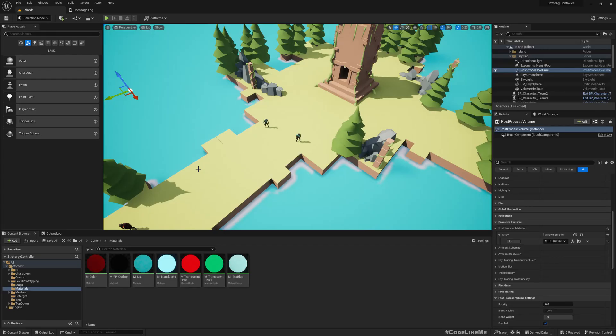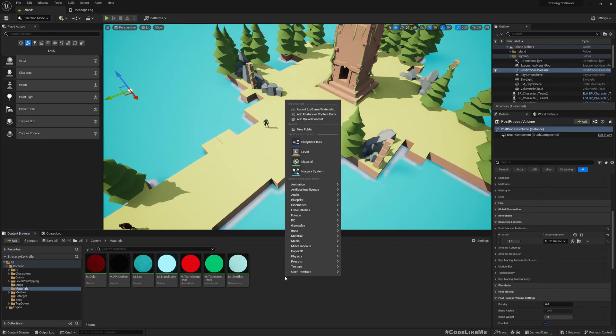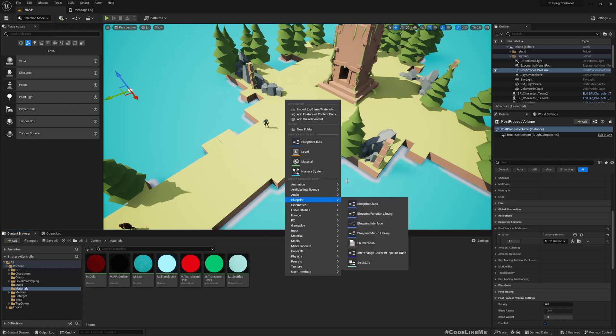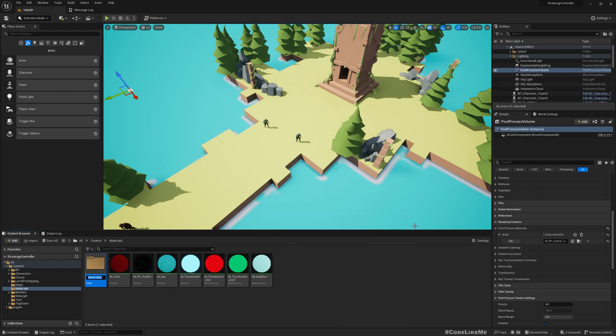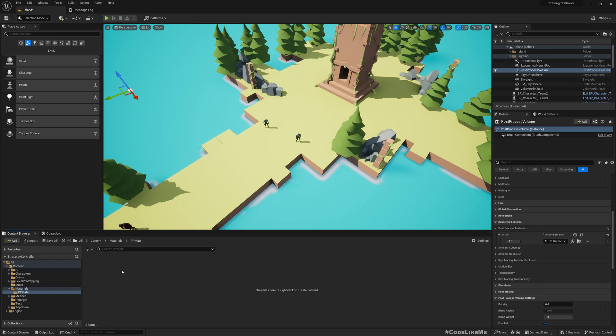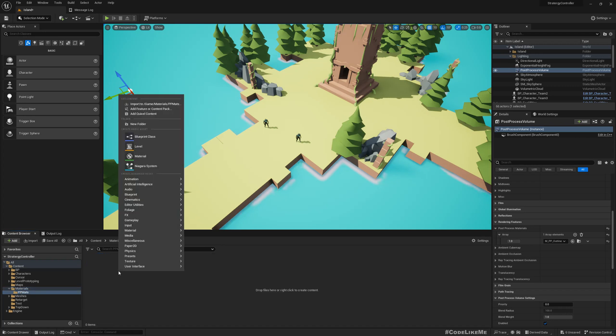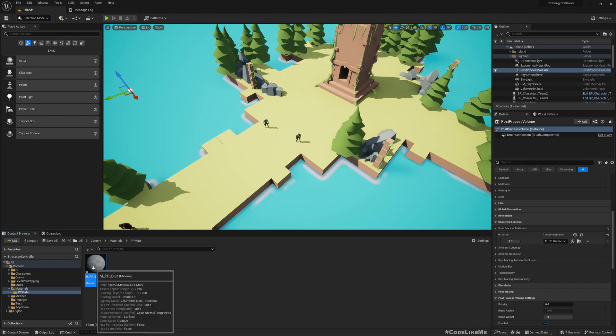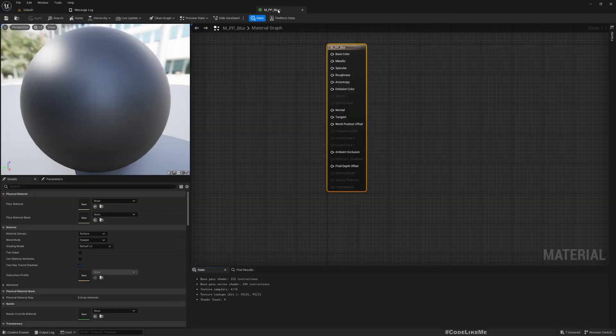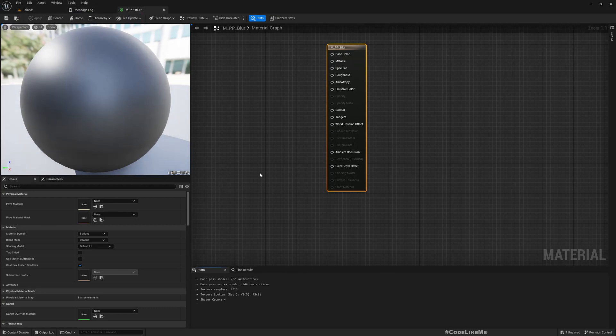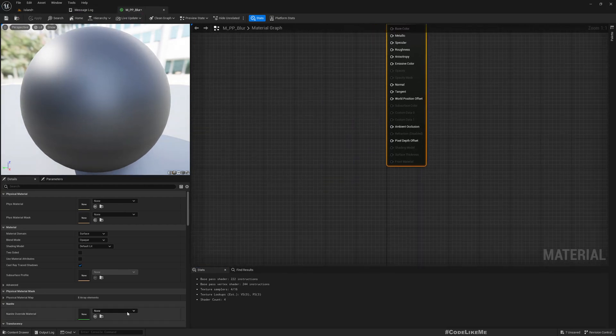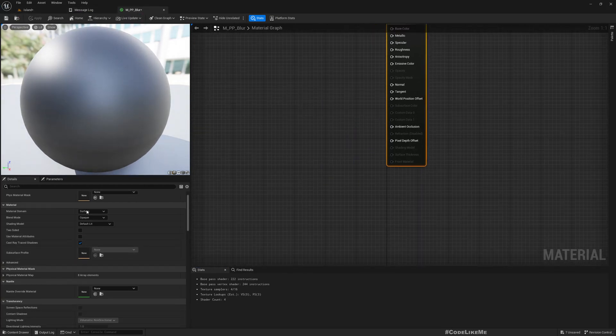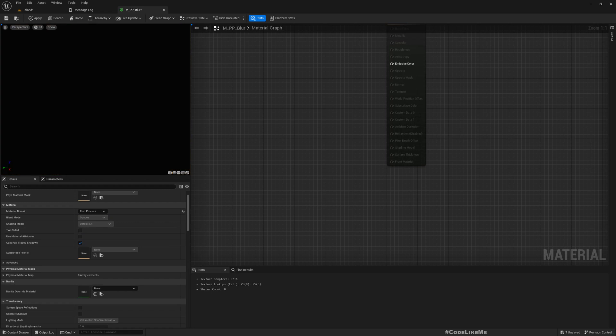The first step is creating a post-process material. I'll create a new folder under materials, PP Max. Post process stands for post process materials, and material M PP blur. Open it, so we need to change the material domain to post process.